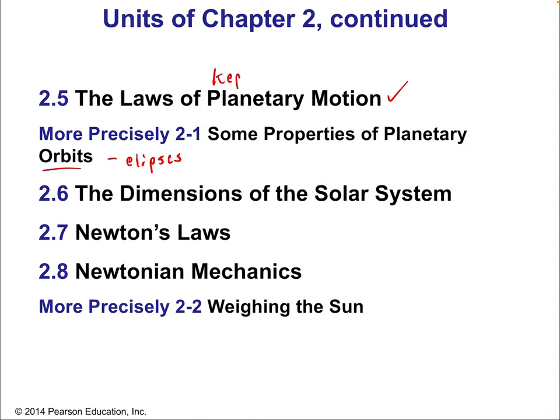These are Kepler's laws. Then the dimensions of the solar system, which is a foray into modern physics techniques. It comes directly from early discoveries about the planets and their distance — now with modern techniques we can actually bounce radar off planets and know exactly how big the solar system is. Then Newton's laws, which follow from and justify Kepler's laws, Newtonian mechanics, and finally how we combine Kepler's and Newton's laws to include mass and talk about the weight of the sun as well as the planets.